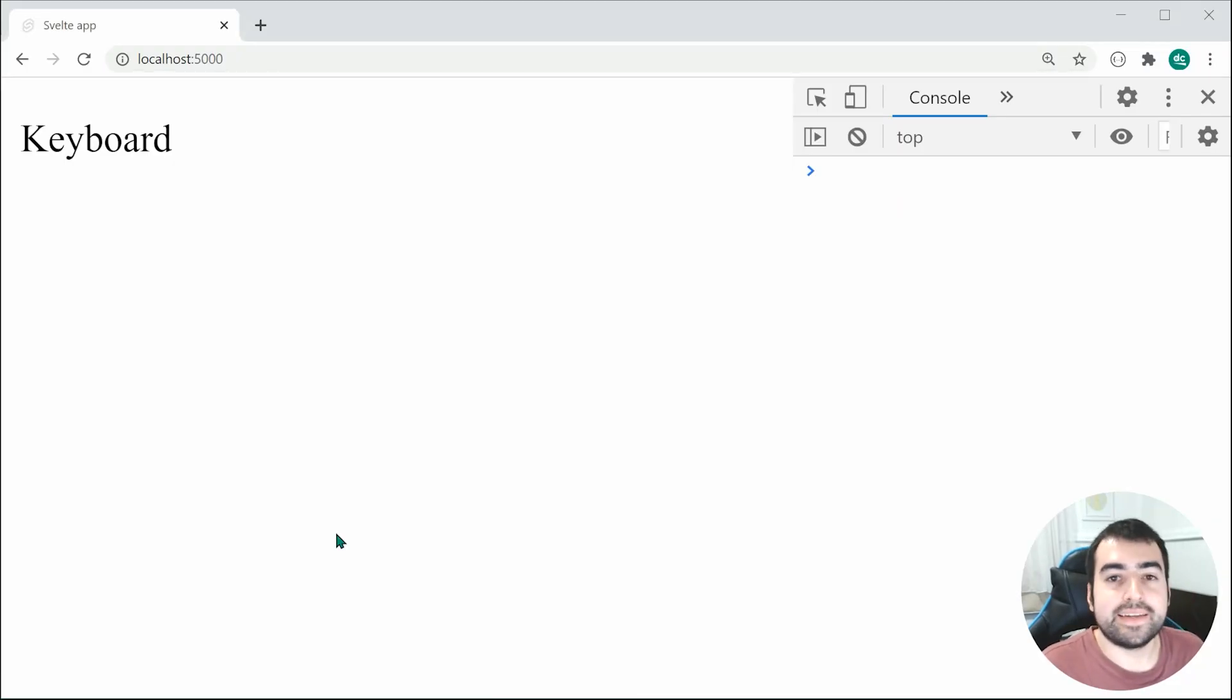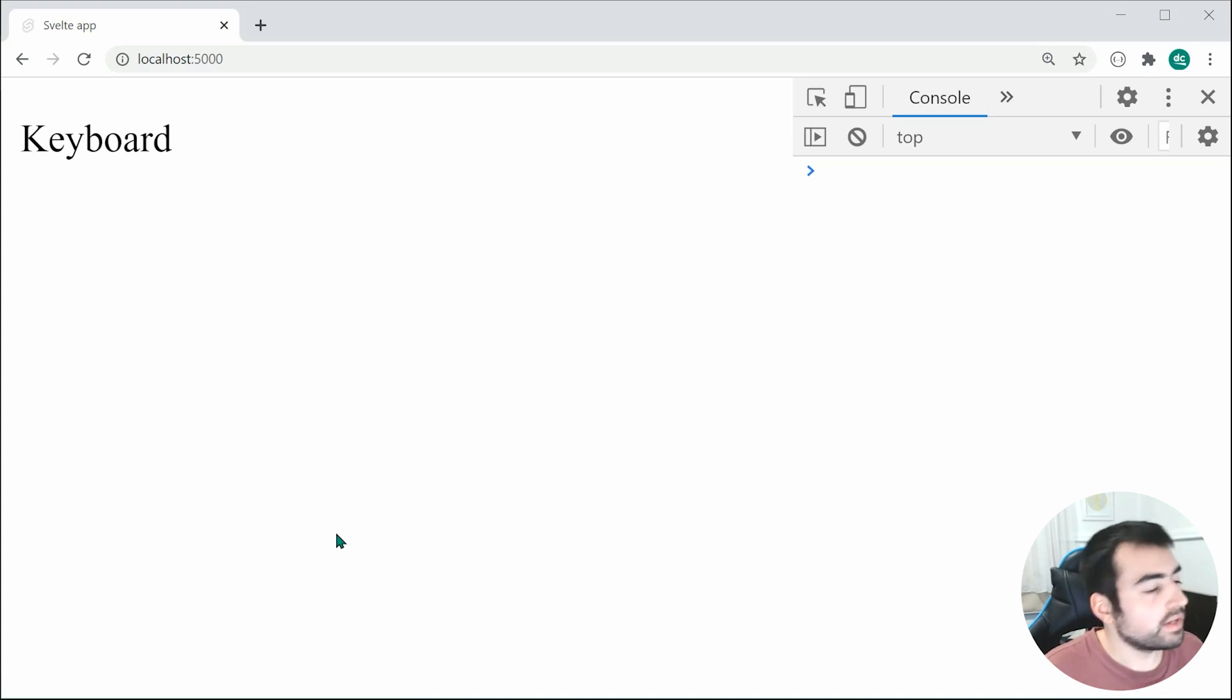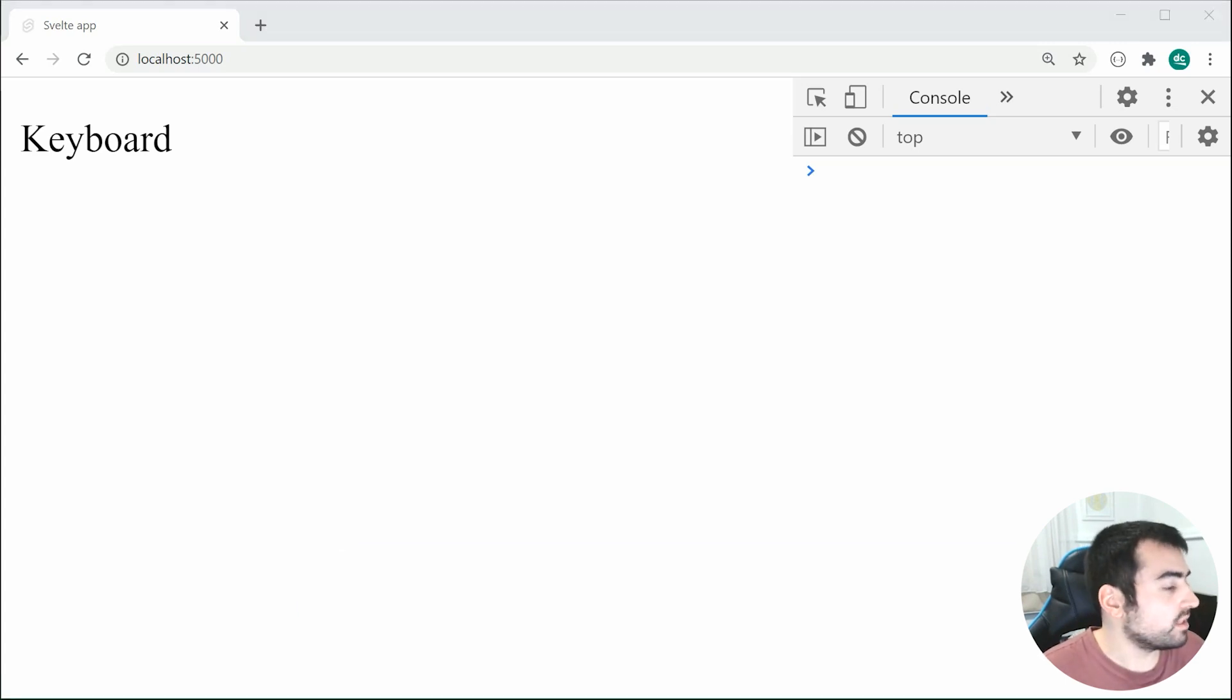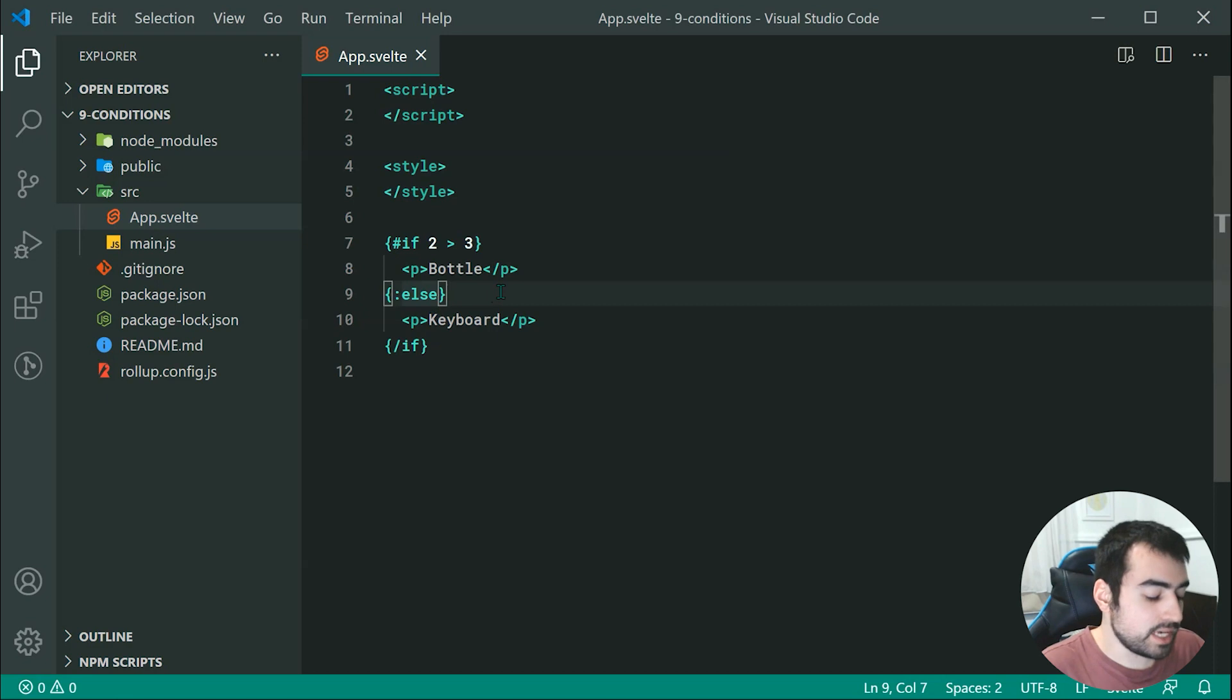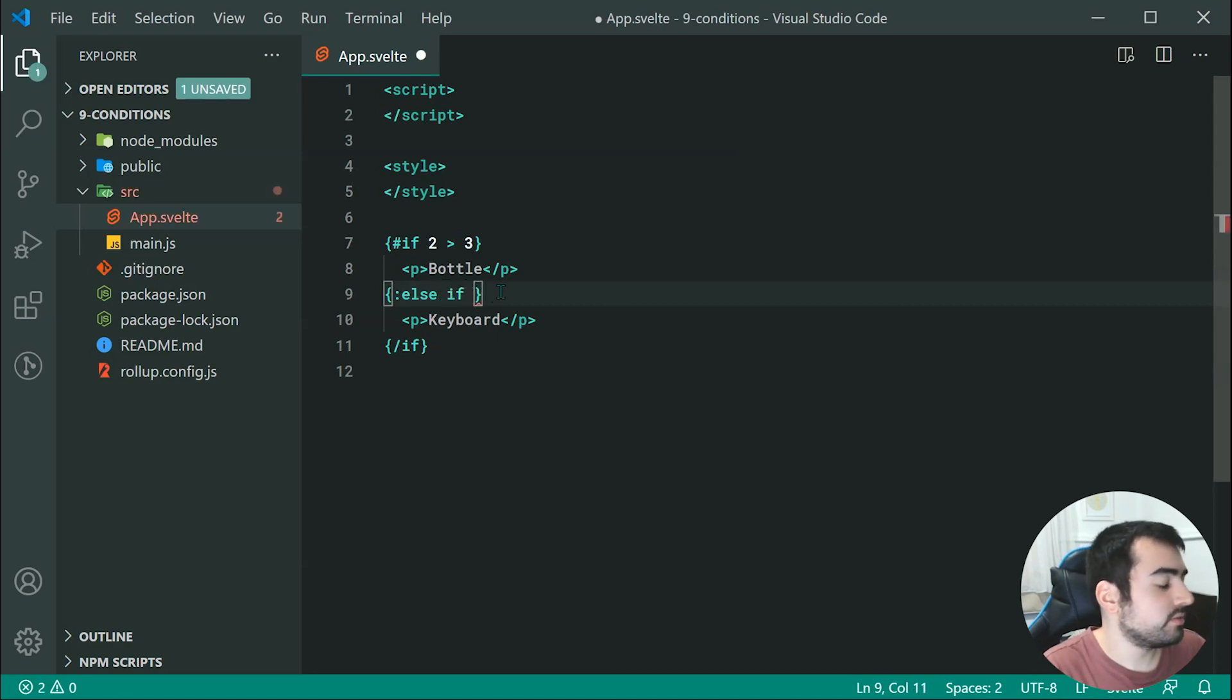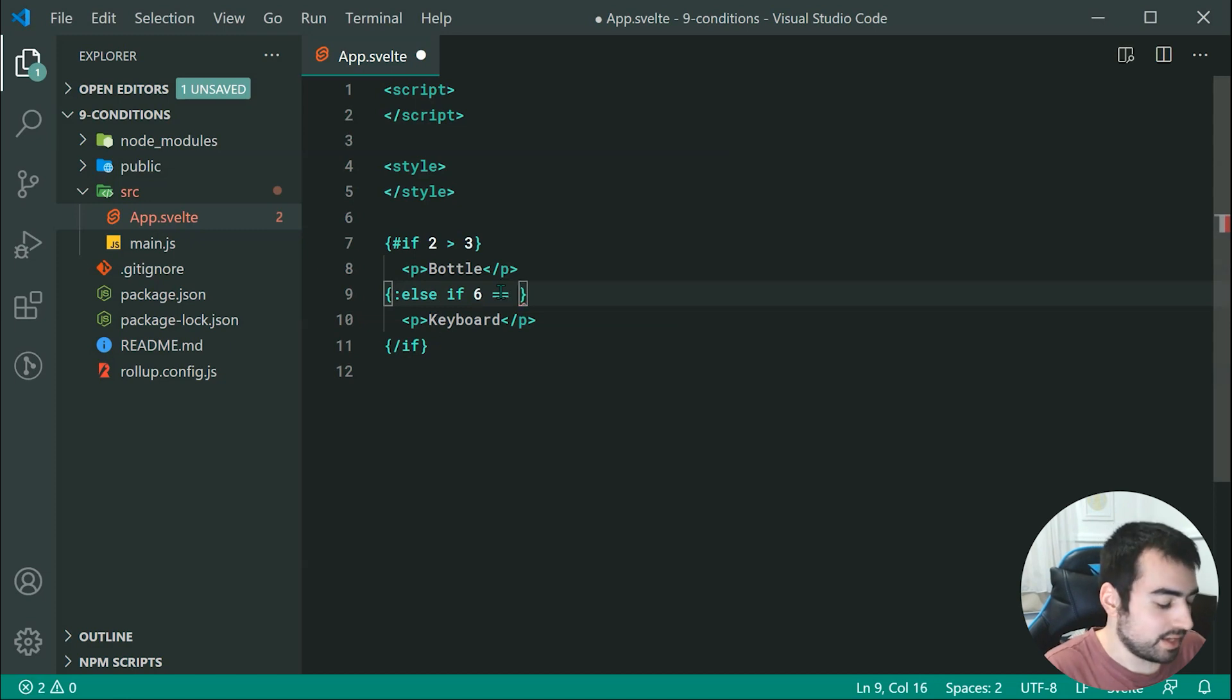Now what about an else-if? Well, that's also quite straightforward. Let's go back inside here. We're going to say else-if. Let's just do 6 is equal to 6.